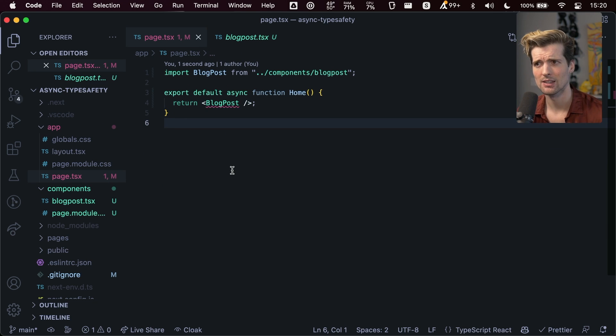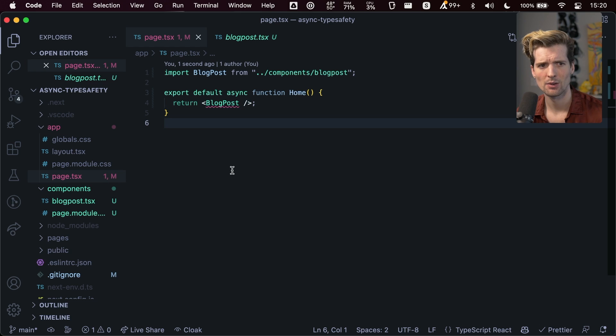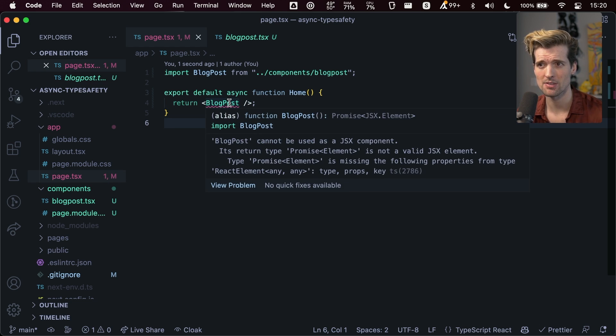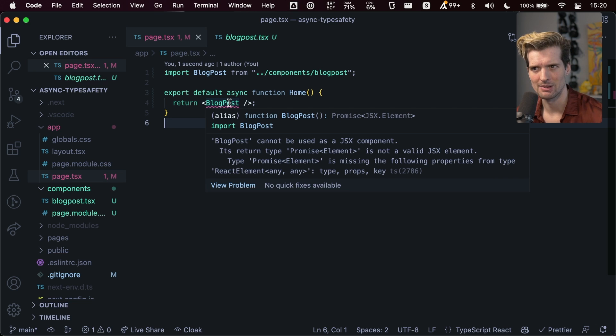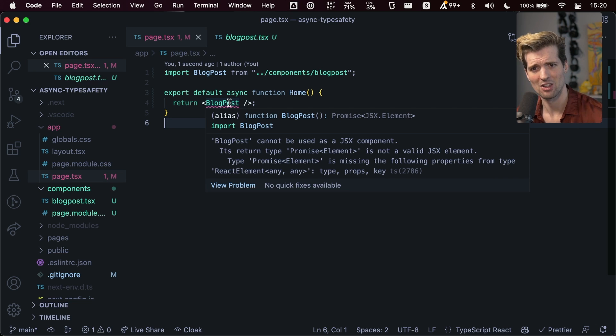But wait, there's a type error. Why is there a type error? This doesn't need any props. Blog post cannot be used as a JSX element. It returns promise element, not element.